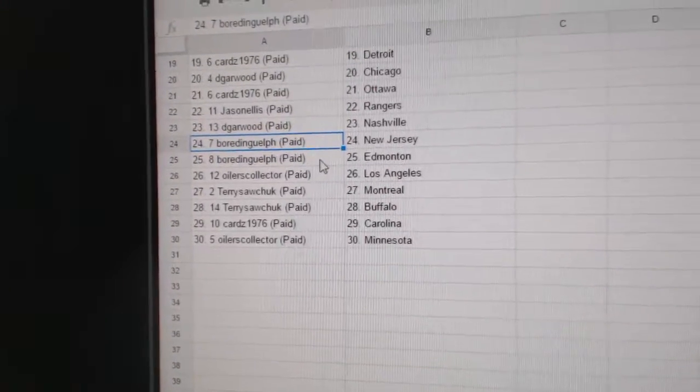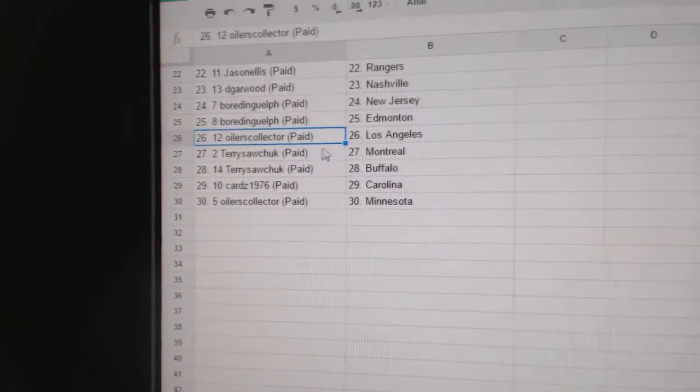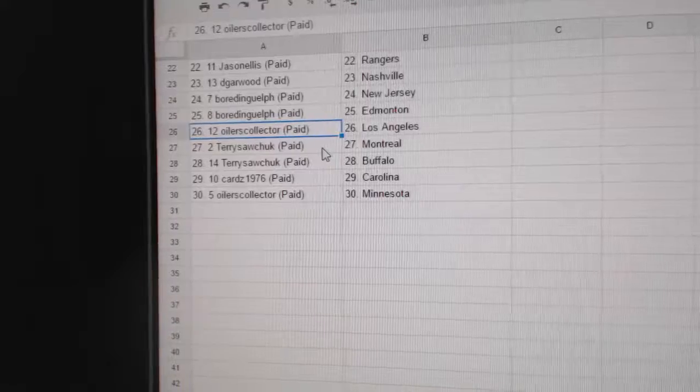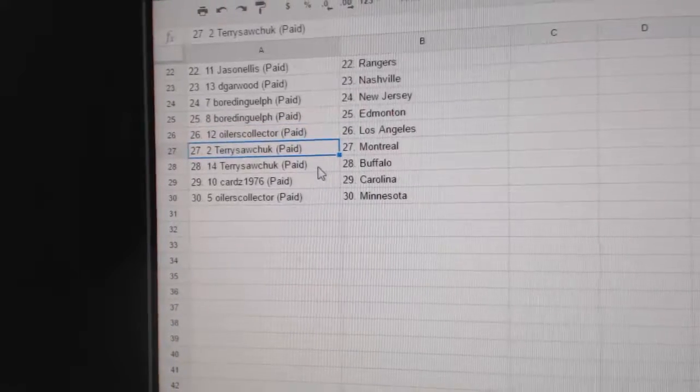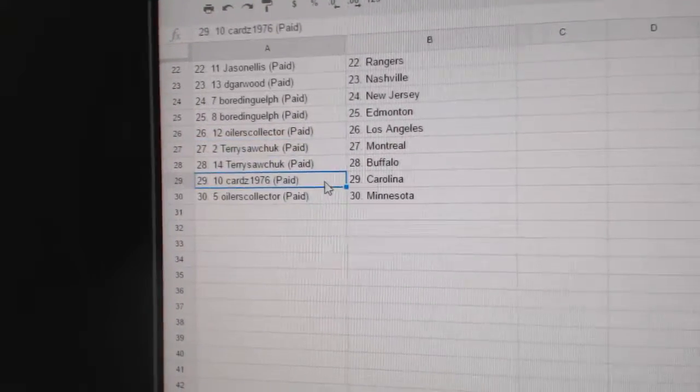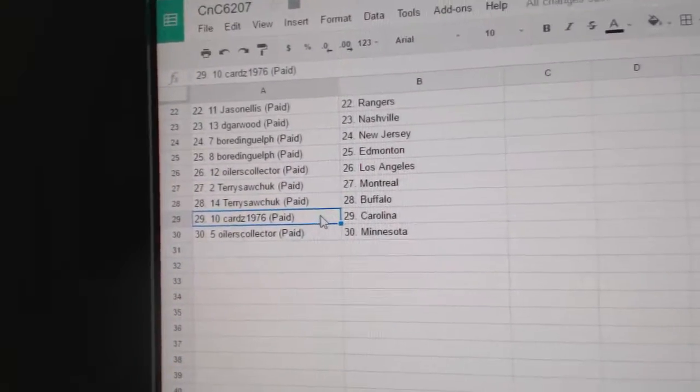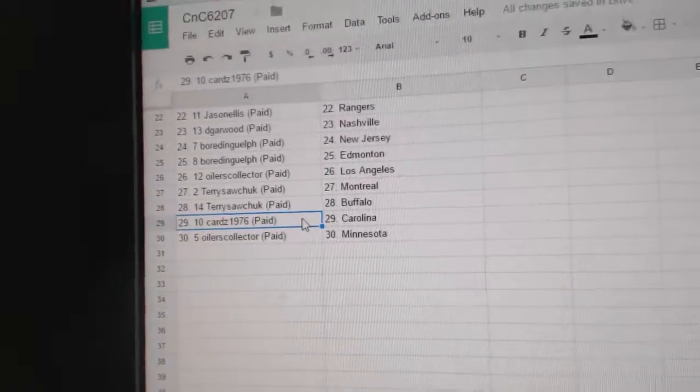Board and Guelph, New Jersey. And Ed Money. Oilers Collector's got LA. Terry Sawchuck, Montreal. Buffalo. Cards, Carolina. And Oilers Collector, Minnesota. I'll see you next time.